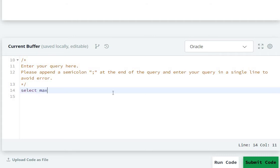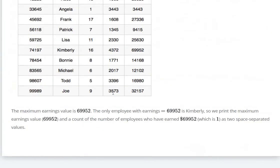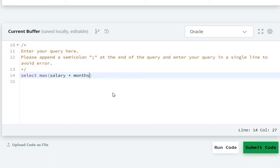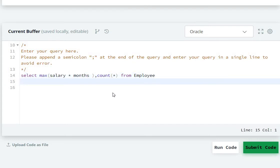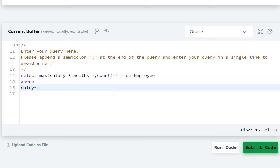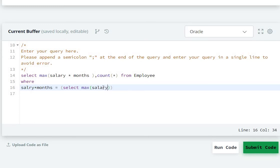So we have SELECT MAX(salary * months), COUNT(*) FROM employee WHERE salary * months is equal to SELECT MAX(salary * months) FROM employee table. Then we close with a semicolon. Now let's run the code.